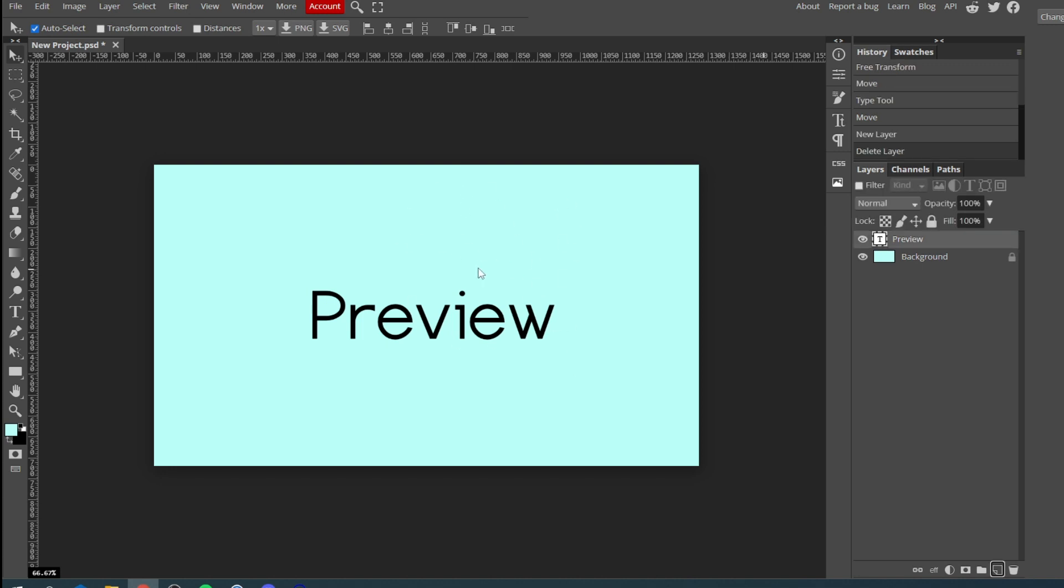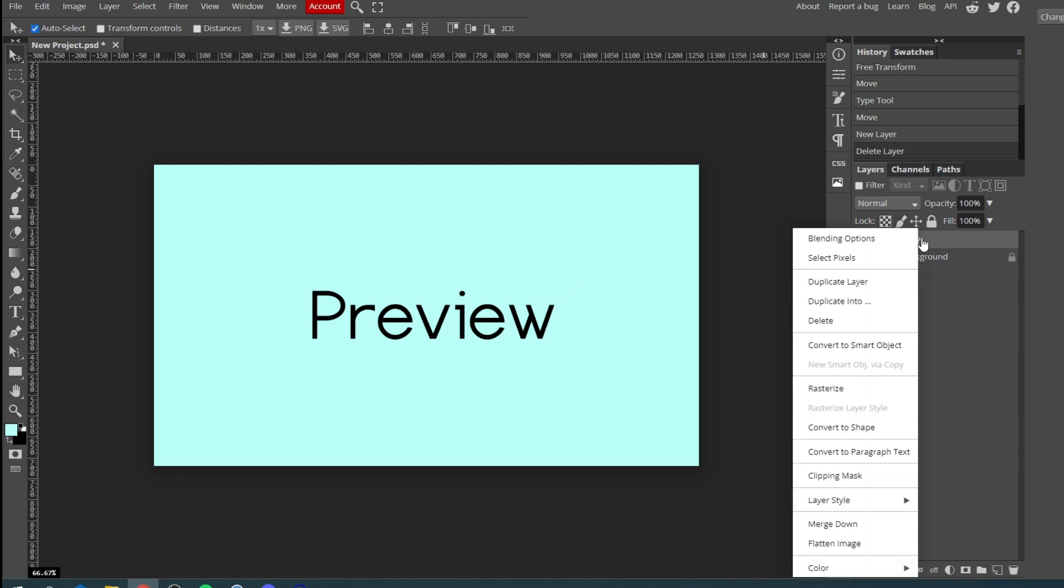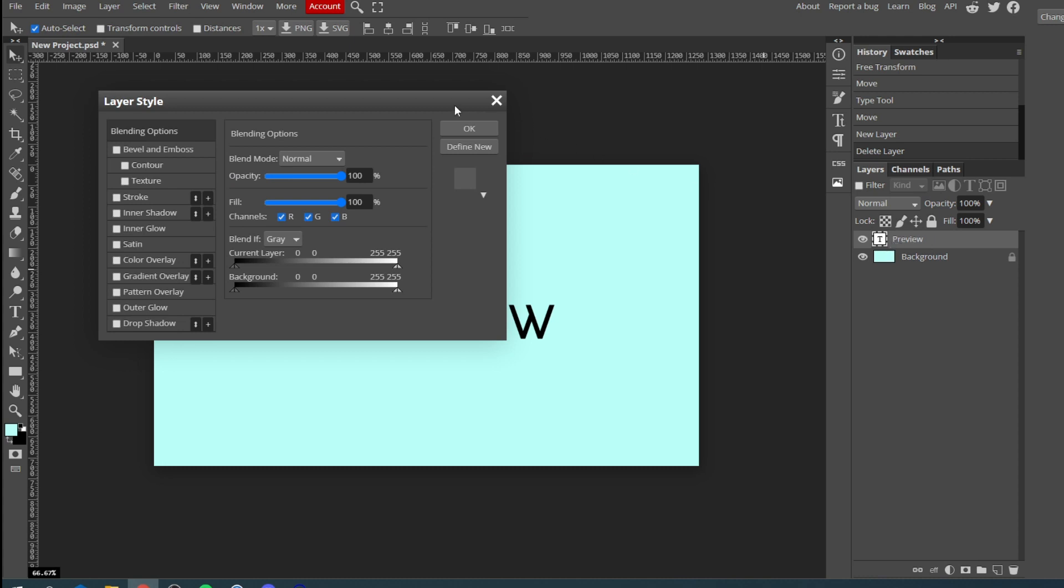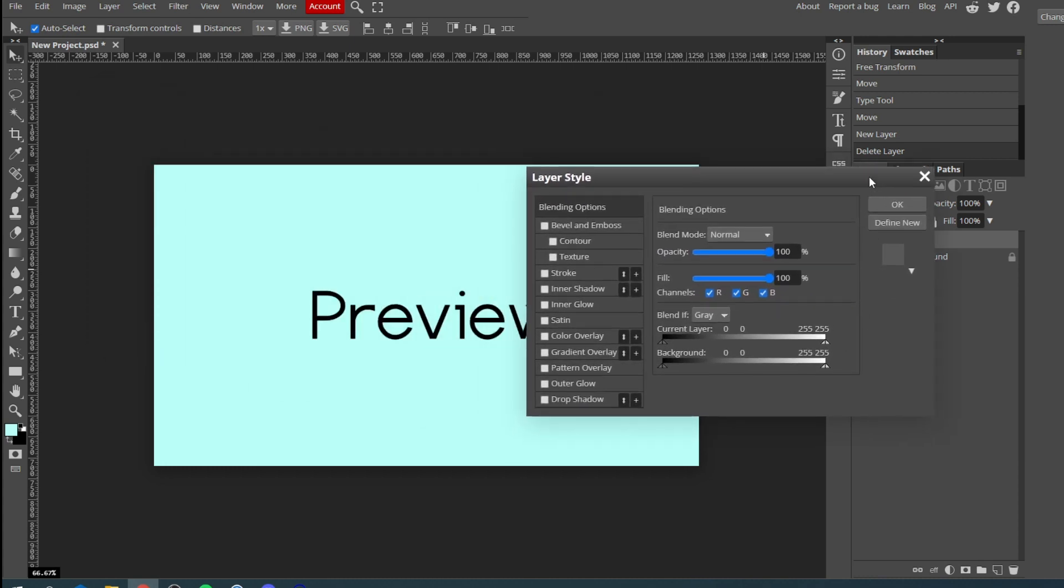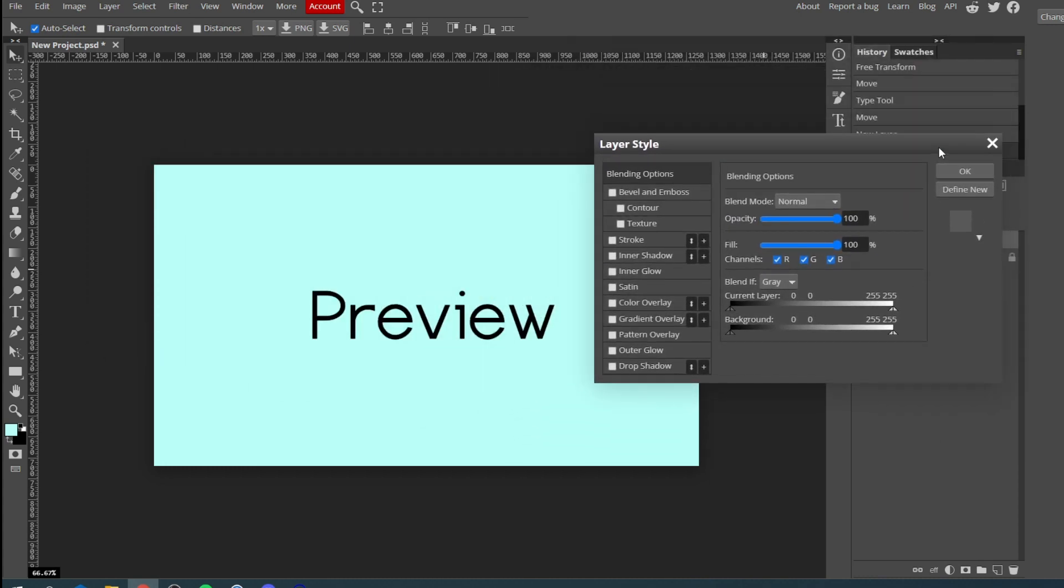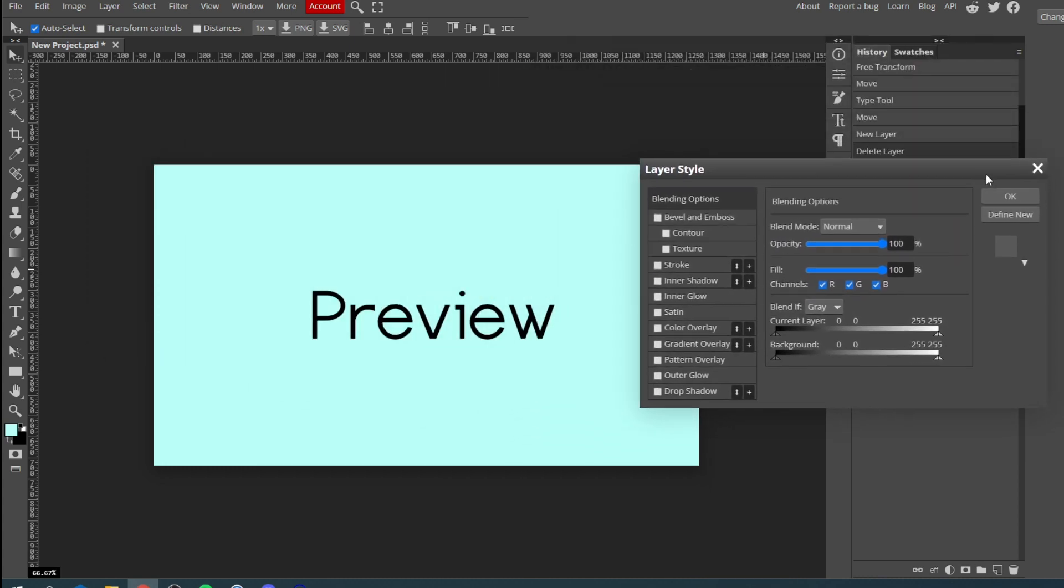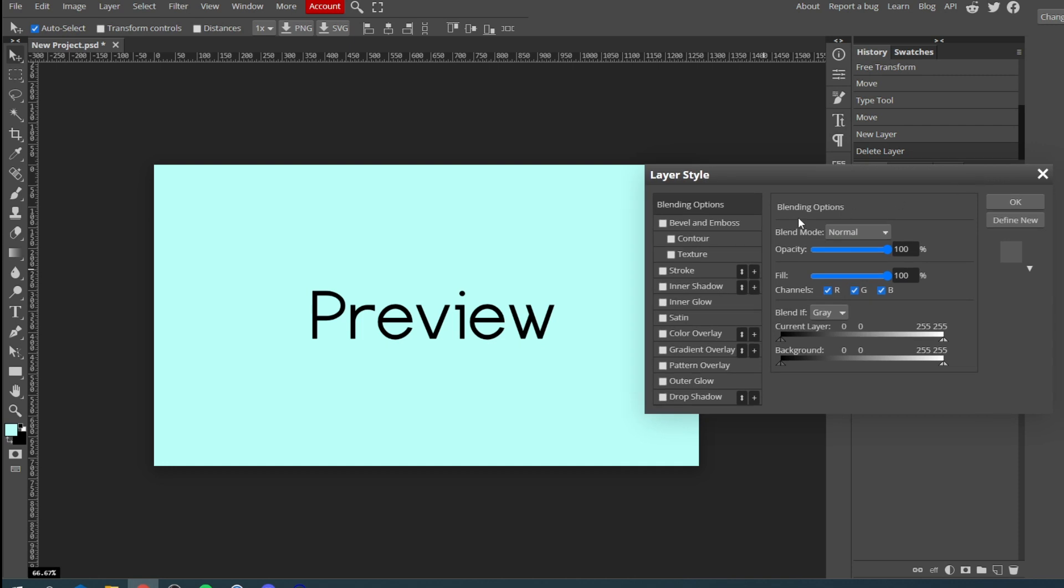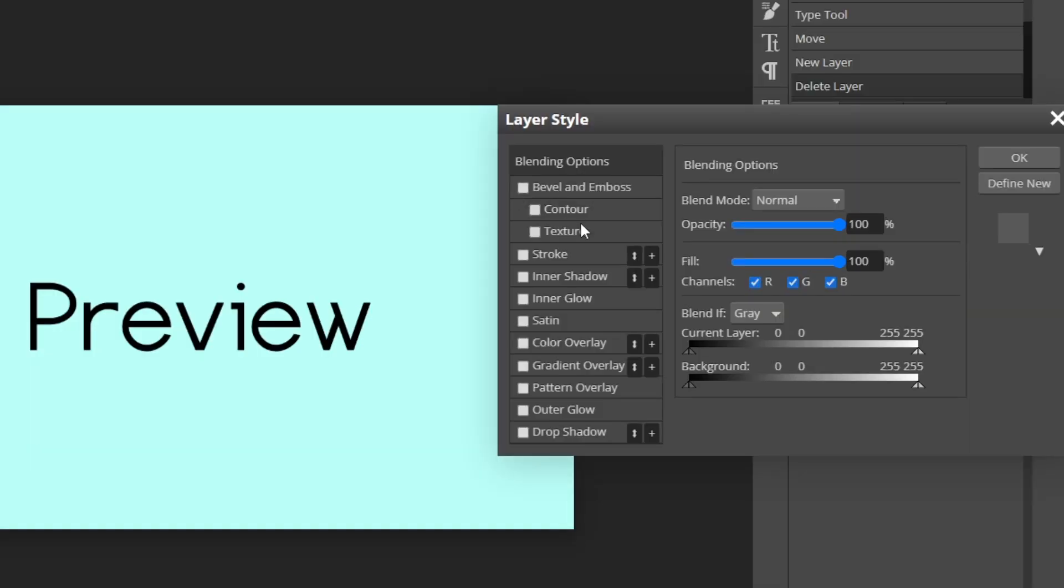The next thing I want to show you is the effects you can add to either text or just other layers in your project. To do that simply come over to your layer list, right click and click on blending options. Then as you can see we've got something called layer style. Let's put this over here so we can just see what's happening with the text.